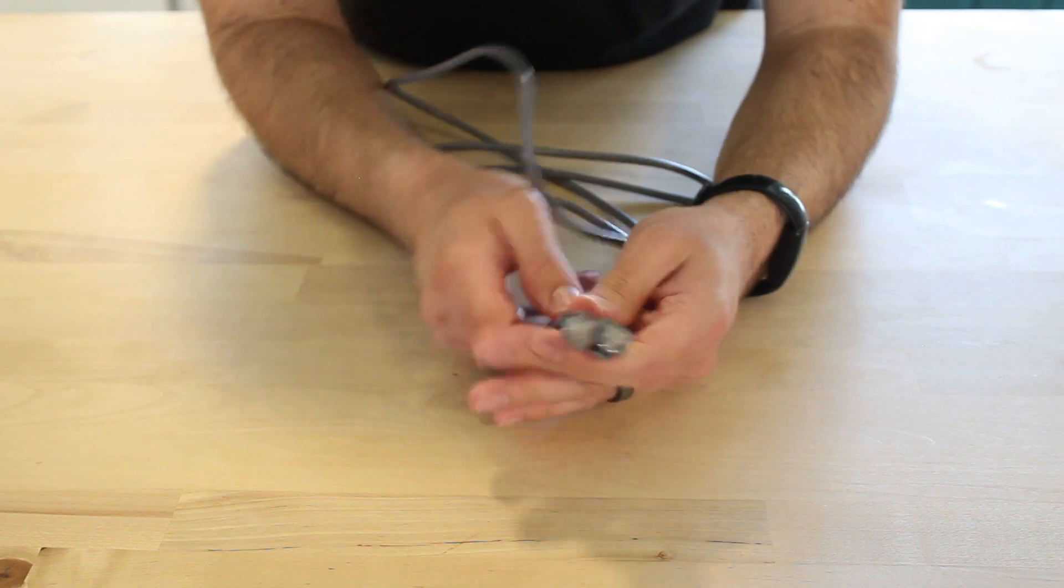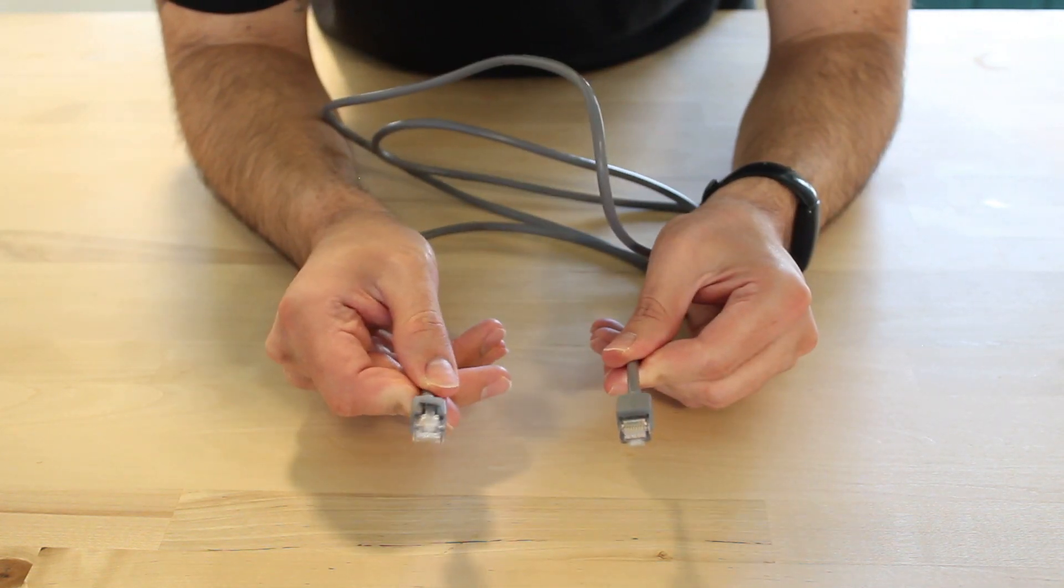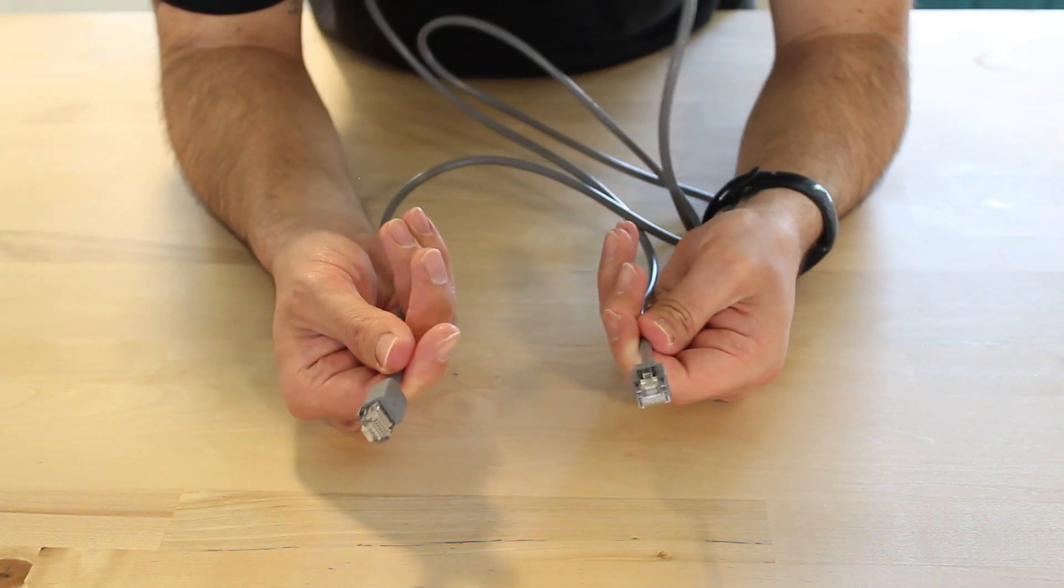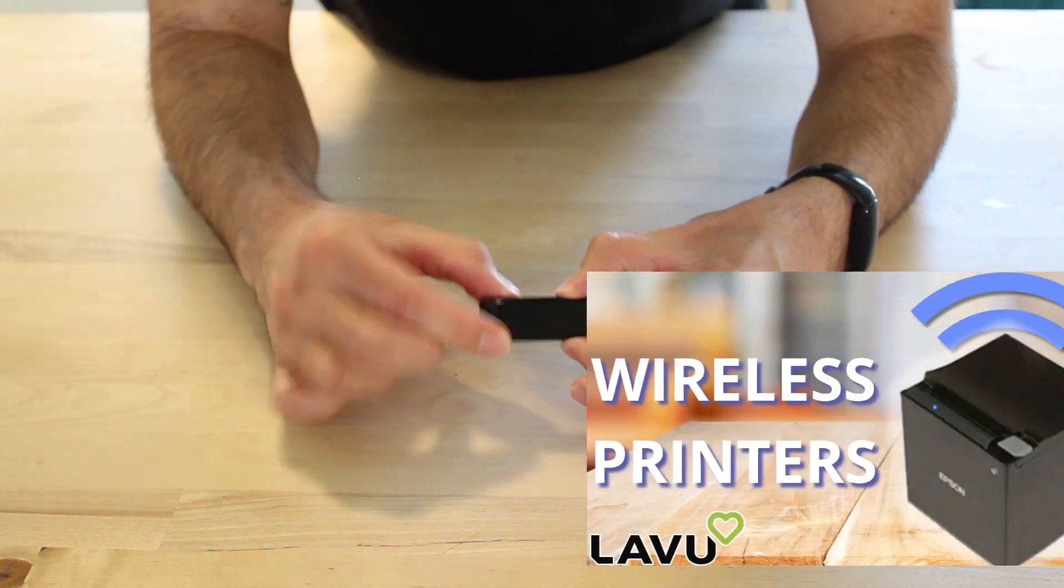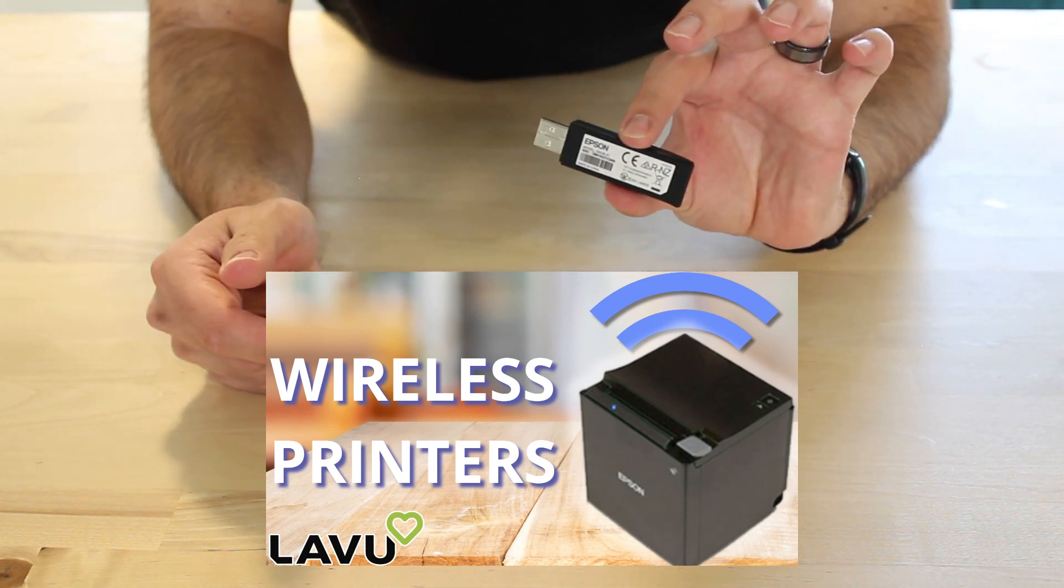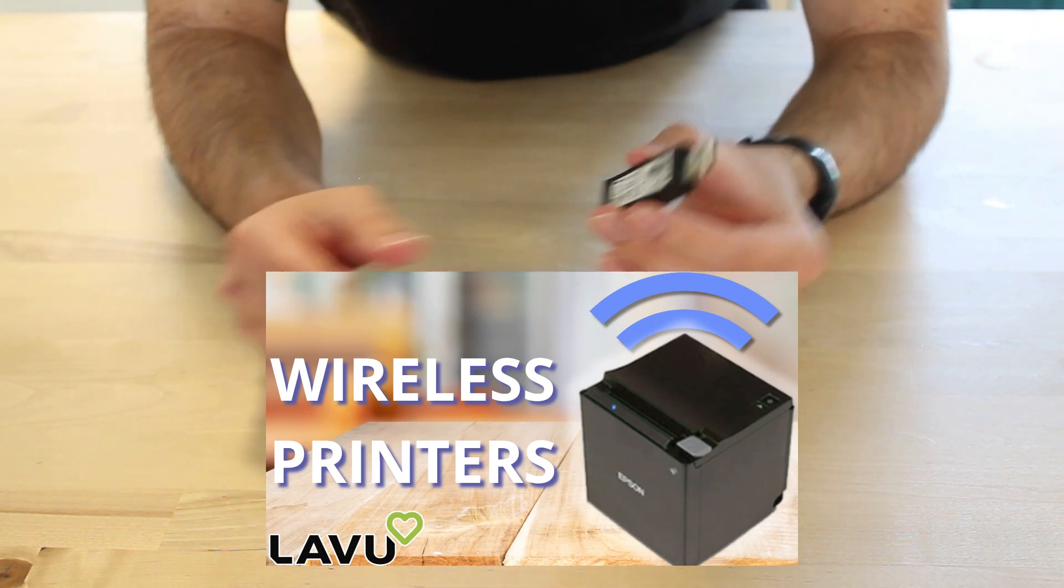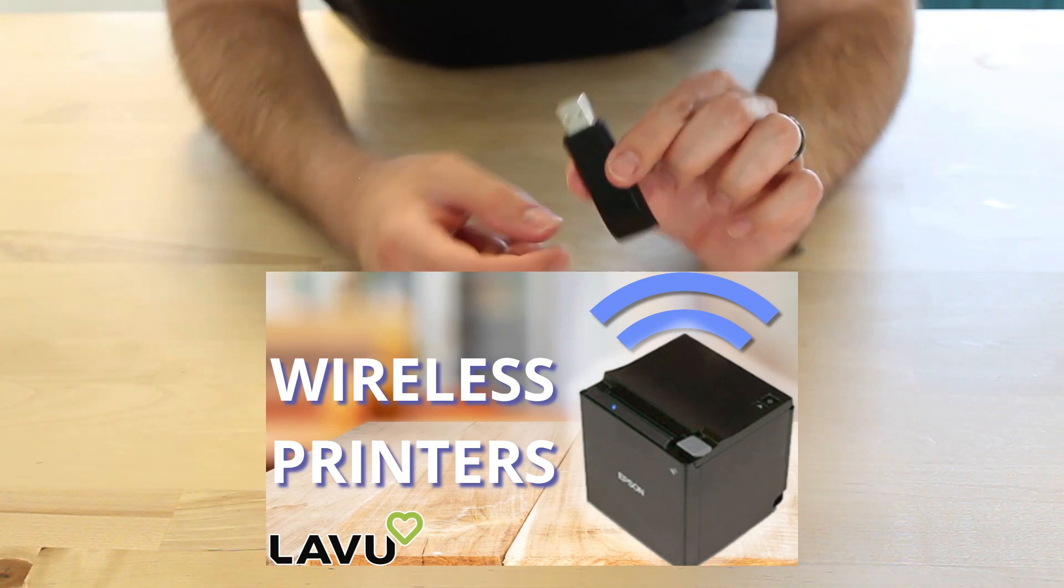A quick note before we get started, we're going to be setting up this printer with an ethernet cable. If you have a wireless adapter like this, check the description or our YouTube channel for a separate video that will take you through connecting your wireless printer to Wi-Fi.